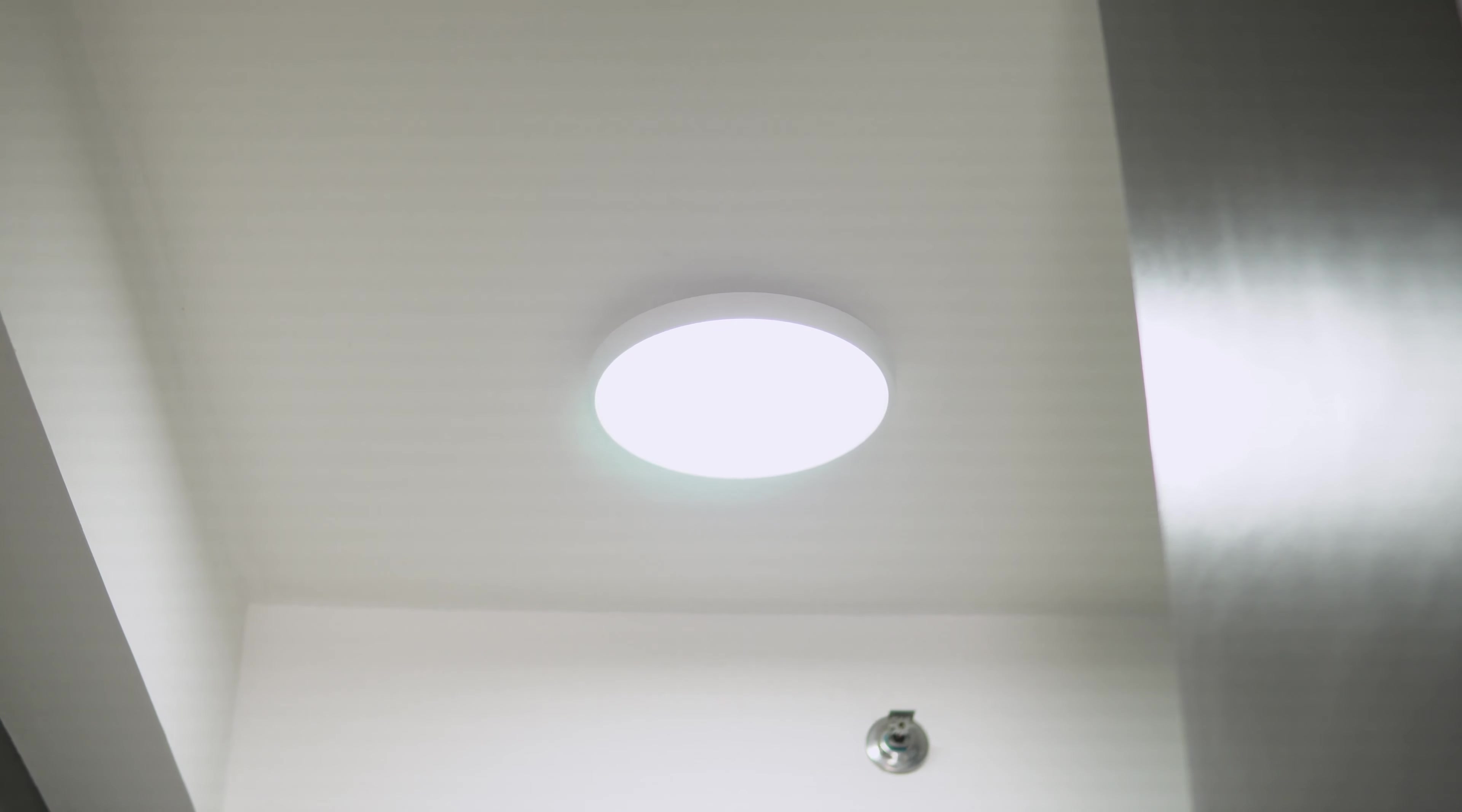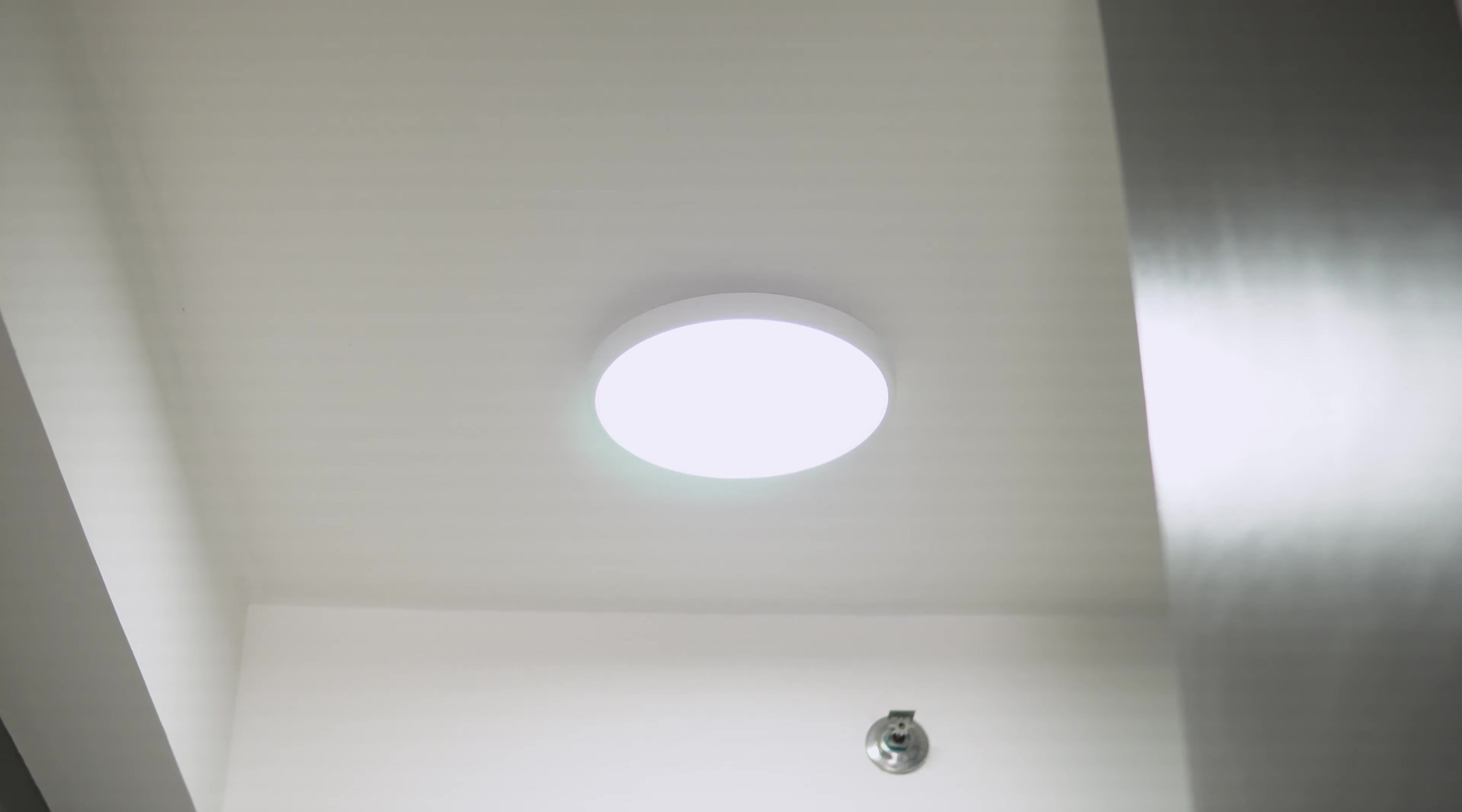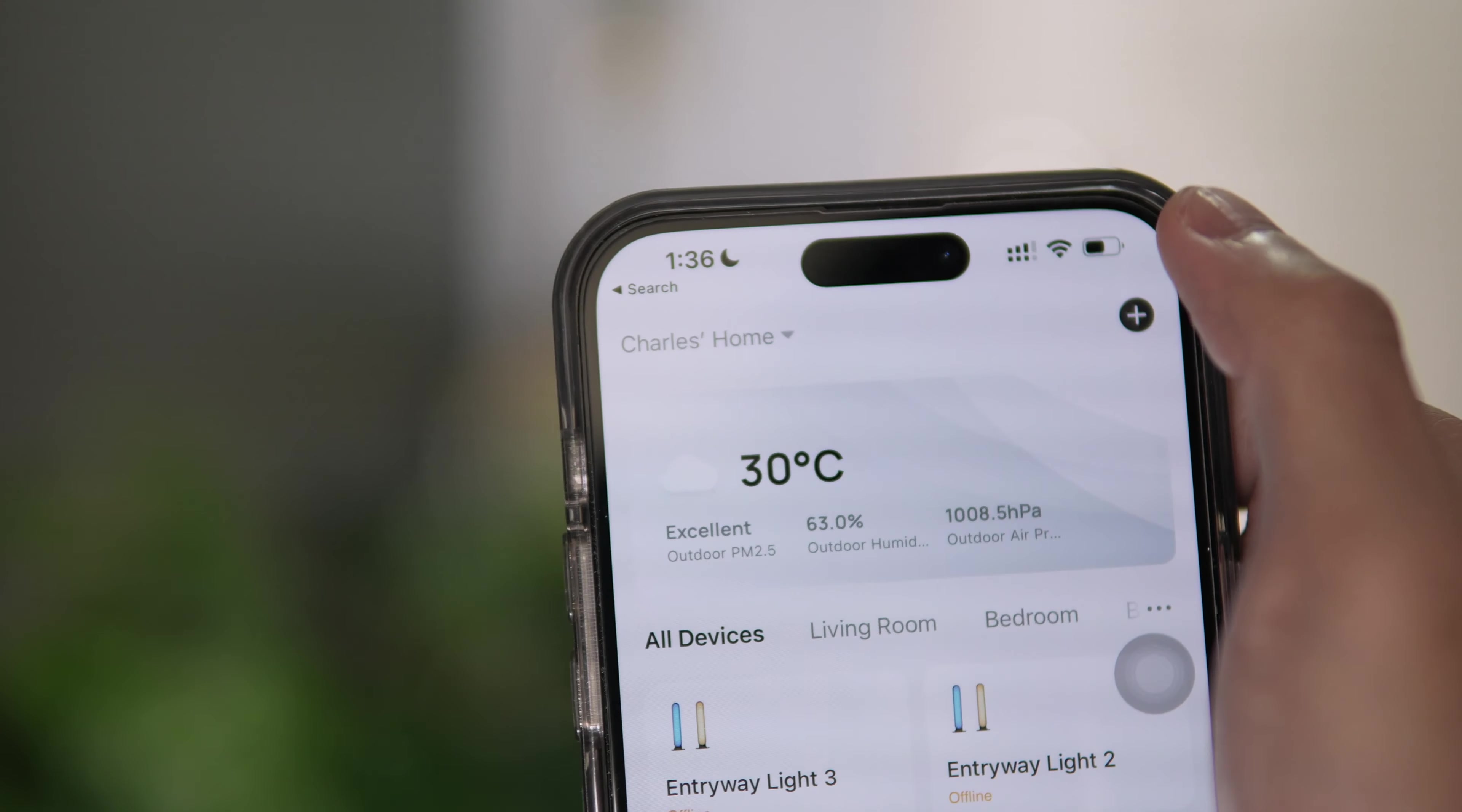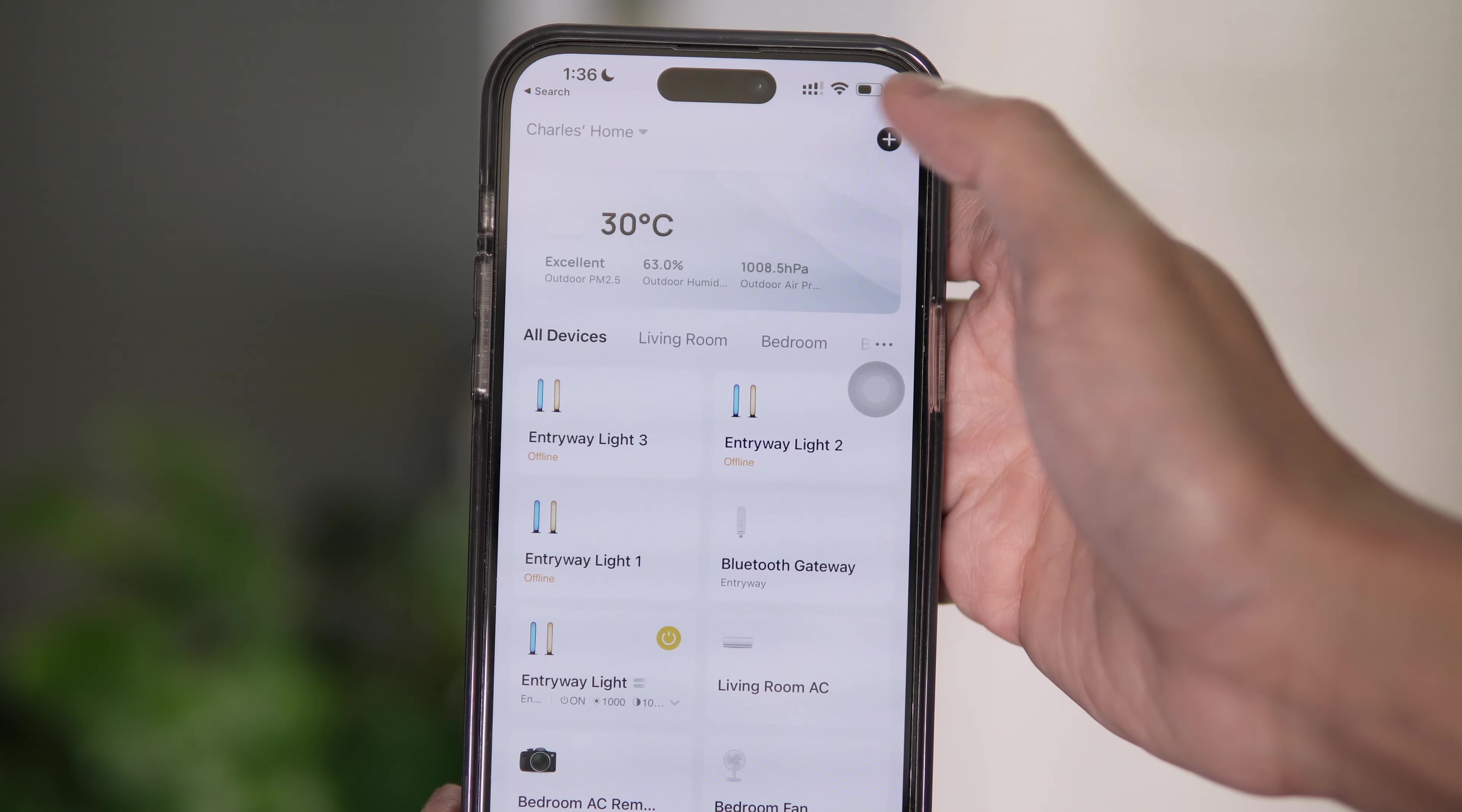Now let's connect the ceiling light to our network. The ceiling light should blink rapidly if it's in pairing mode. If it's not, turn on and off the light switch quickly for about five times until the ceiling light is blinking rapidly.